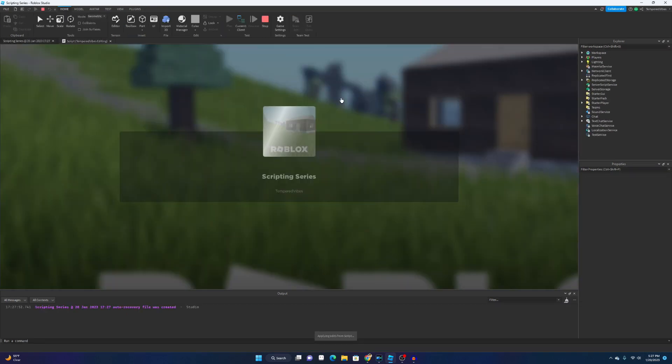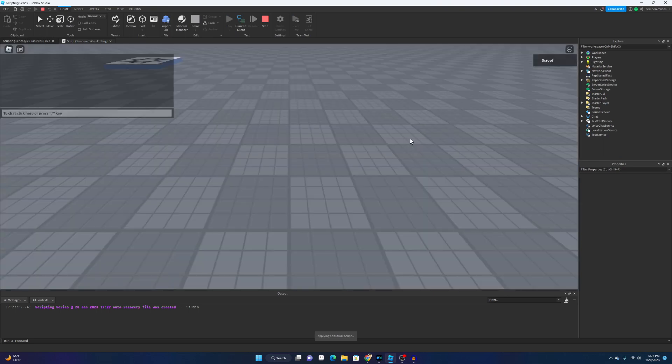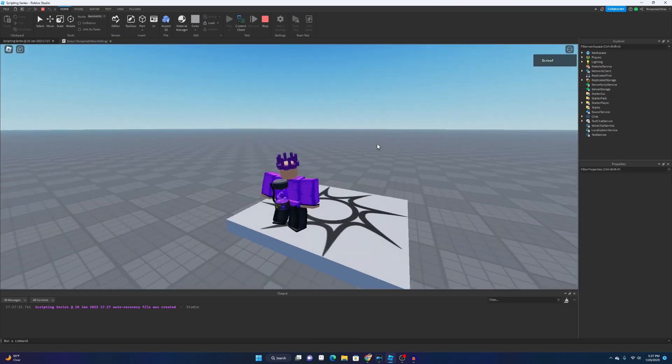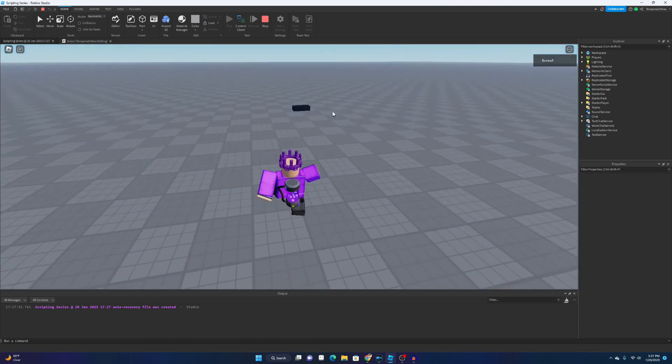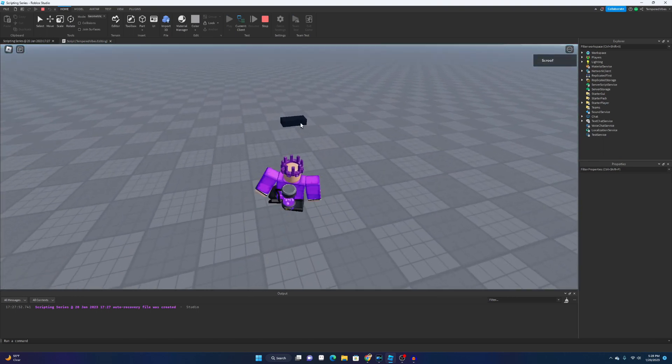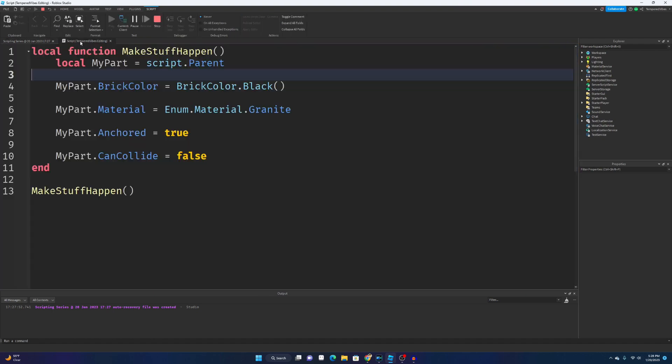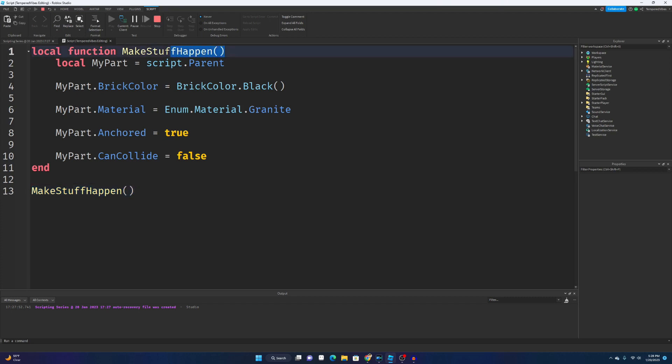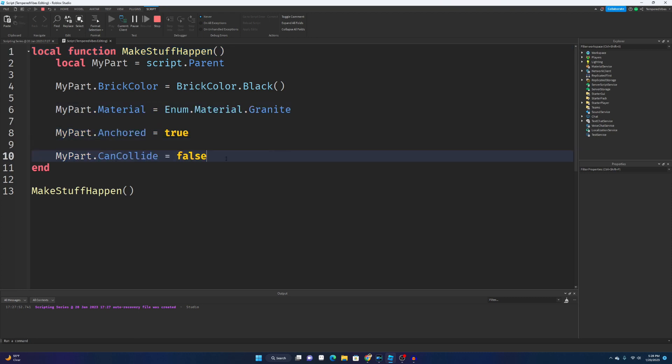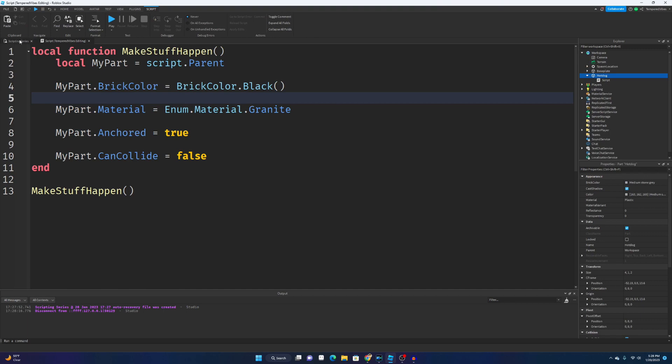Let's go ahead and click play, and this time it'll actually change the properties of that one part. Yep, see it changed the part. It knew that when I called this function, I wanted the game to run this bit of code.